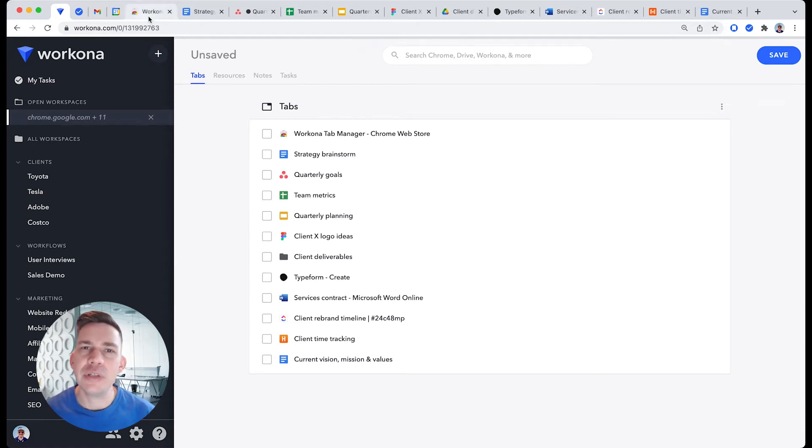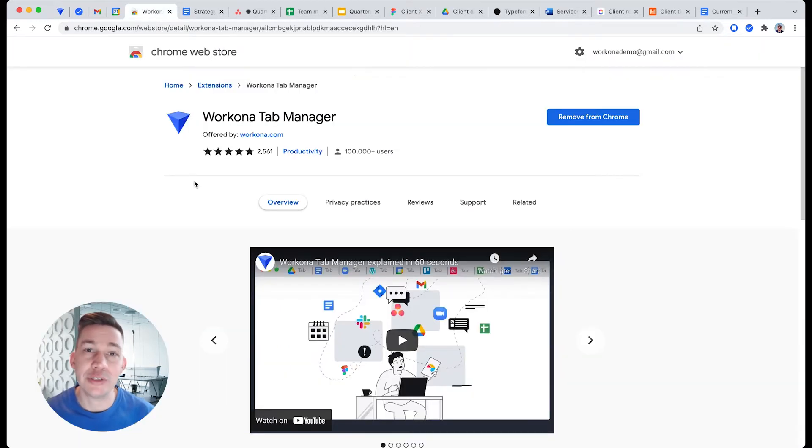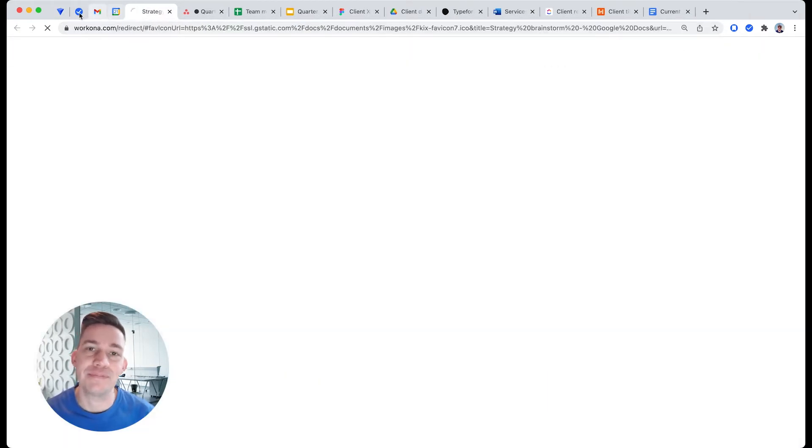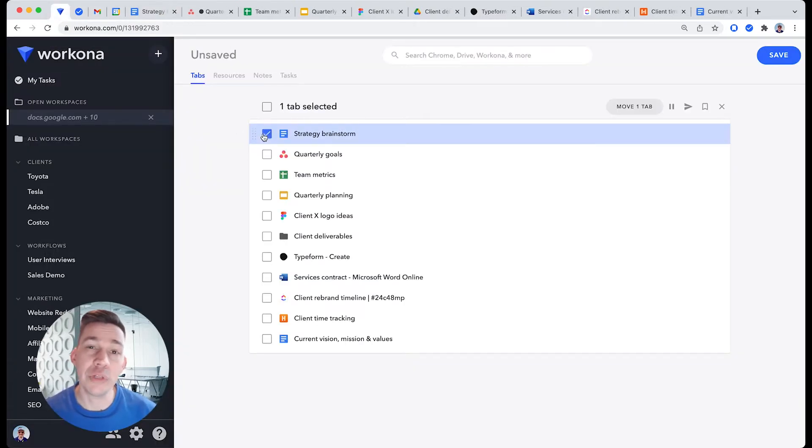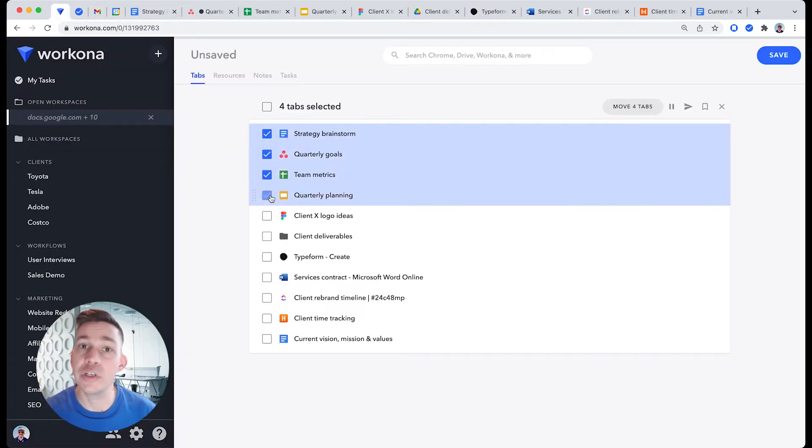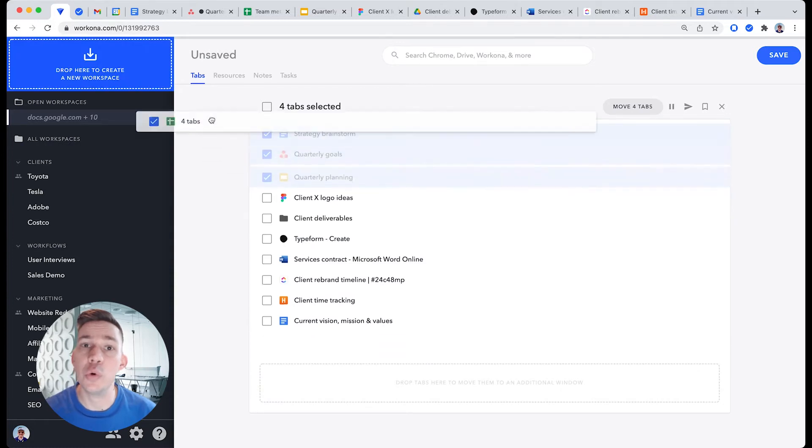First, make sure the Tab Manager extension is installed and Tab Management is enabled. To get organized, start by dragging a group of related tabs to the top of the sidebar to move them to a new workspace.